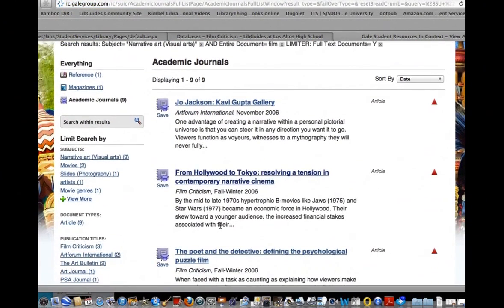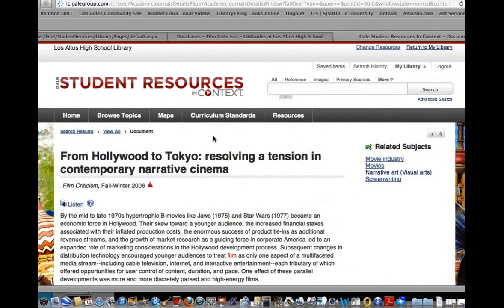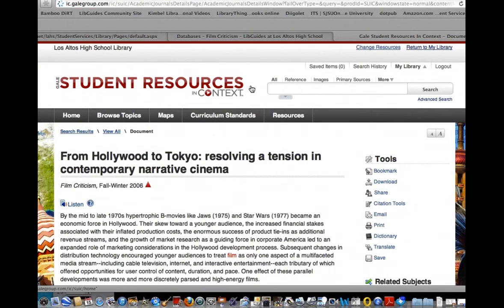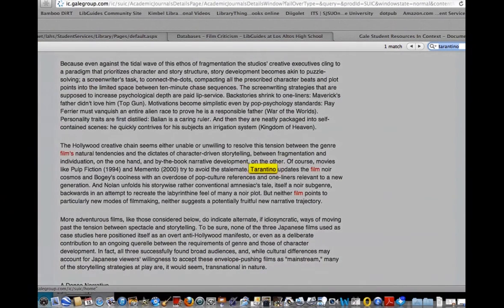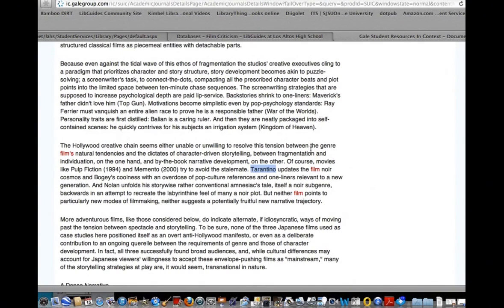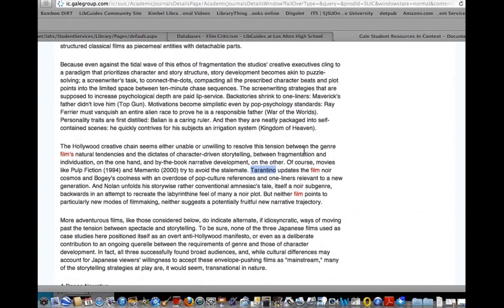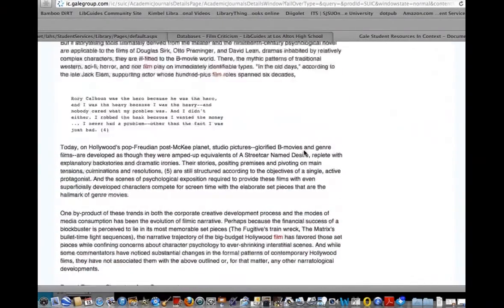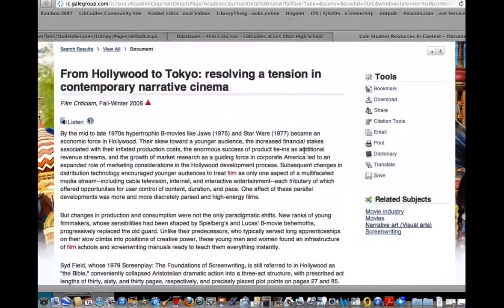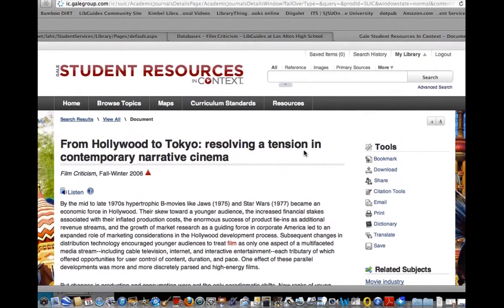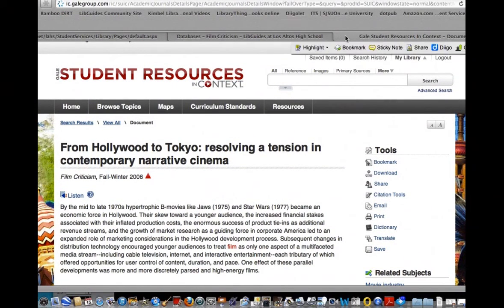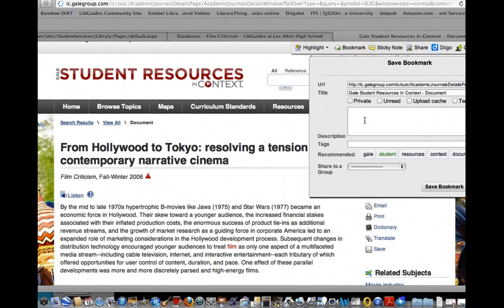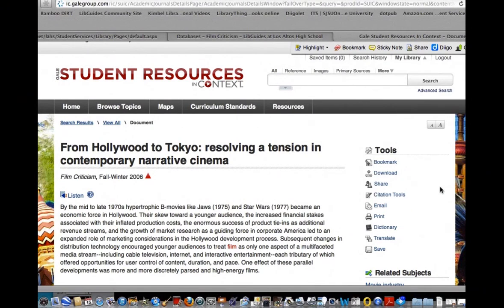This one looks interesting, about film in general. This is a broader discussion than just on Tarantino. It looks interesting and worthwhile. I can see Tarantino's mentioned in it once, but it's not as important for me to have Tarantino in this one since it's talking about cinema in general and I'm going to need that broader perspective sometime in my paper. I'm going to bookmark this in my Digo account so that I can get back to it easily. I'll put the tag non-narrative film, save the bookmark and then it'll be in my Digo account later.